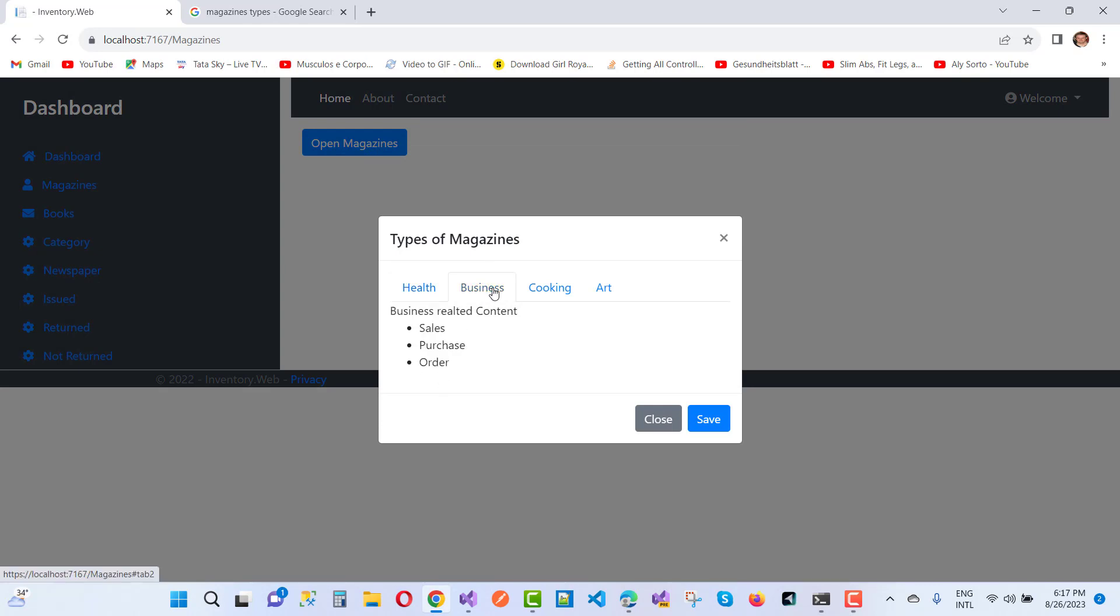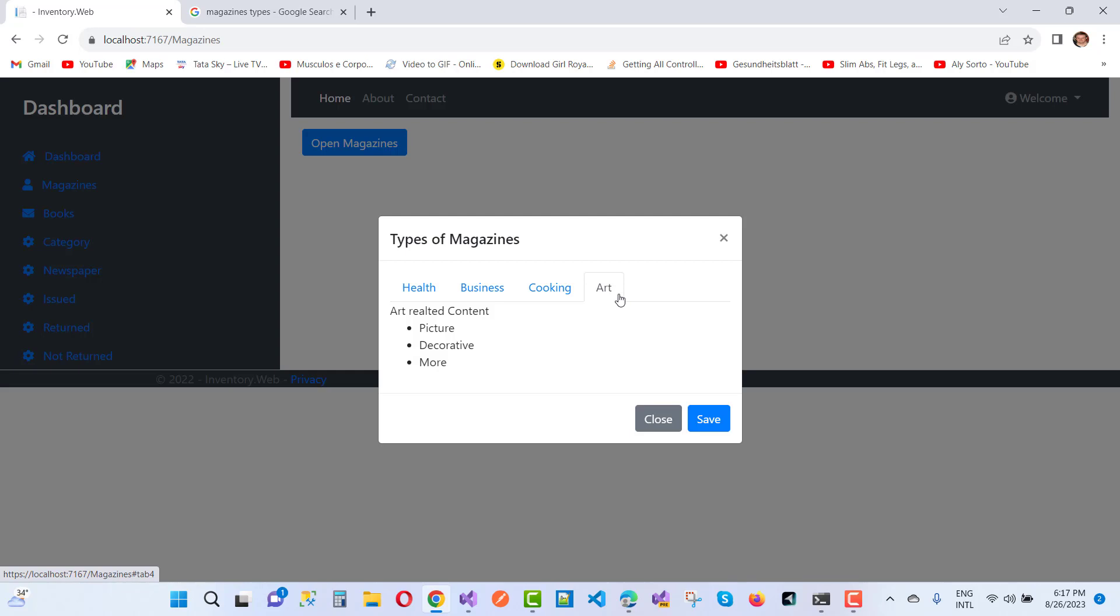When we open that button, you will see four tabs: health-related content, business-related content, cooking-related content, and art-related content. You can browse all this content one by one.